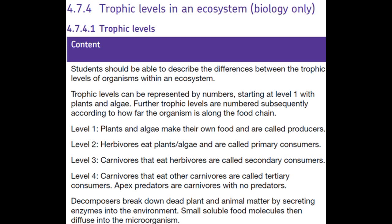Hello everyone, hope you're well. This video is going to be part of the ecology topic, 4.7.4: trophic levels in an ecosystem. This is a triple biology content section, so if you're learning combined science, whether higher or foundation, you do not need to watch this video.